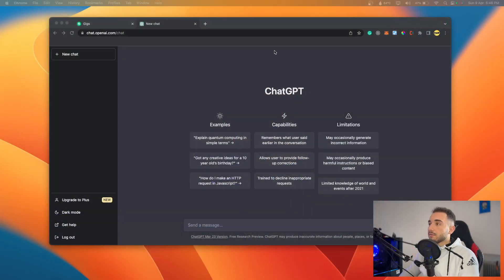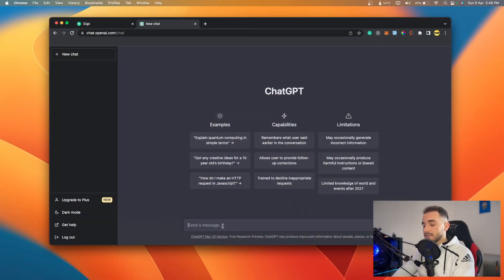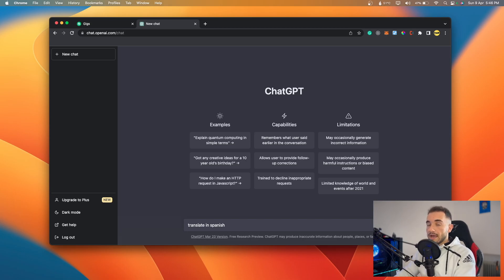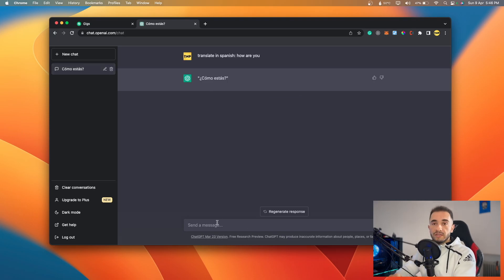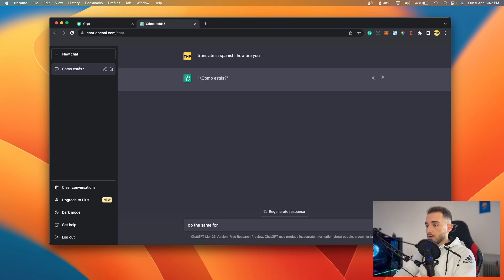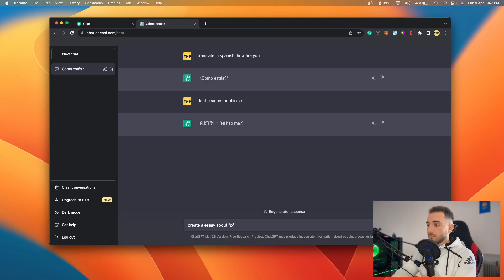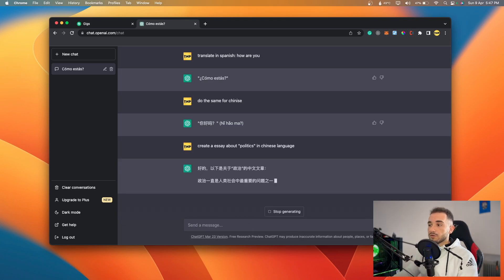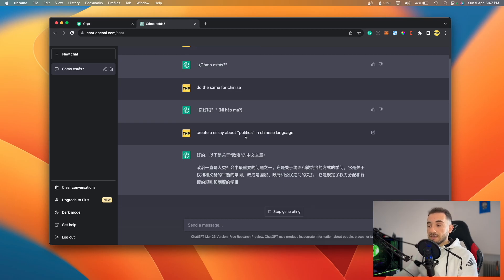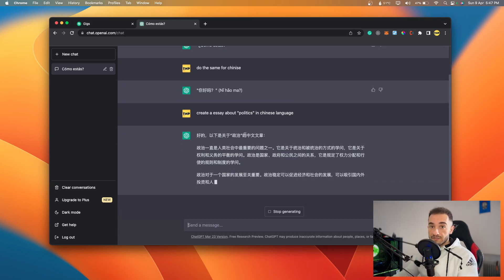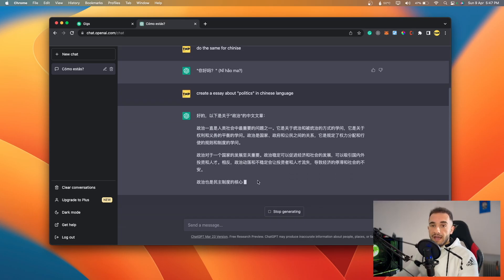Here on ChatGPT, if you type 'translate in Spanish: how are you,' it translates directly. It can do it in any language you want. For example, typing 'do the same in Chinese' shows the Chinese output. You can also create an essay — for example, 'create an essay about politics in Chinese language' — and it generates the full essay. Since it can handle Chinese with its complex symbols, it can handle any other language too.